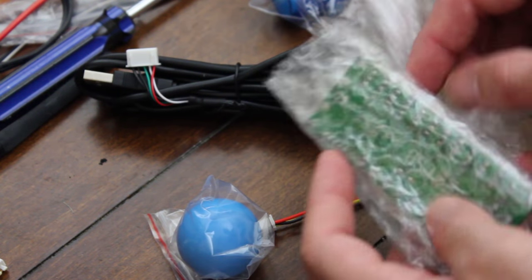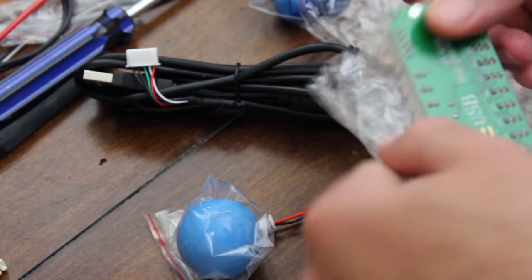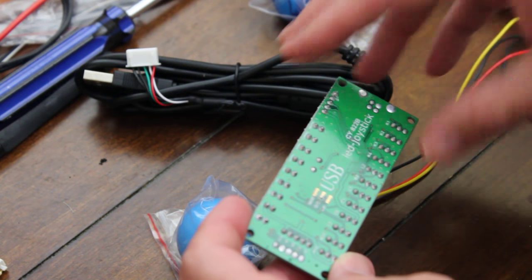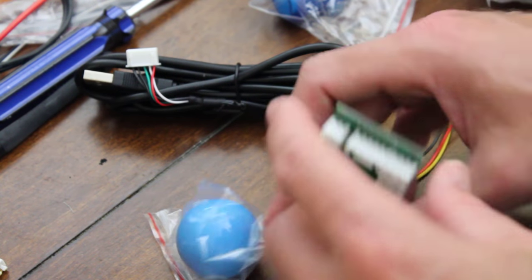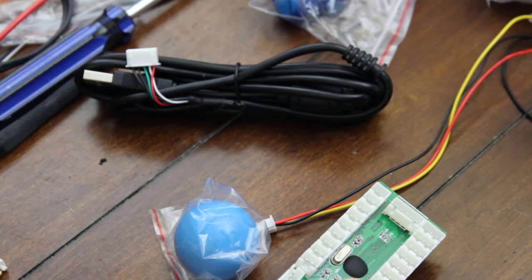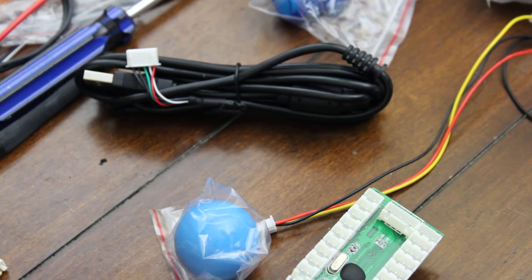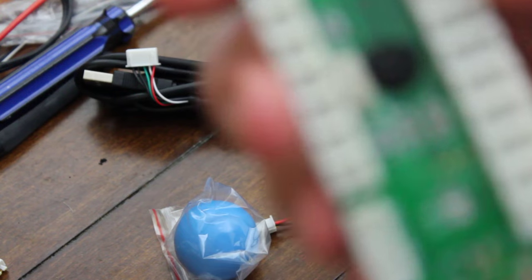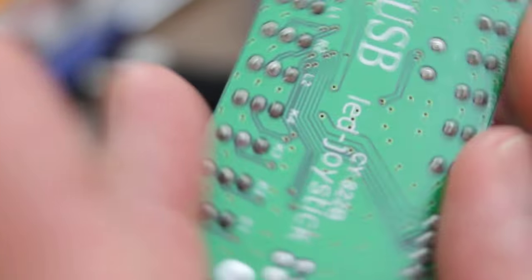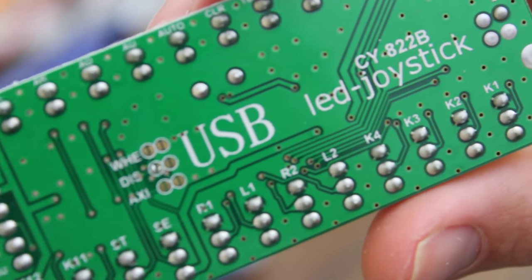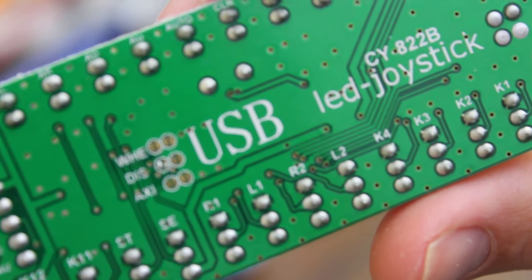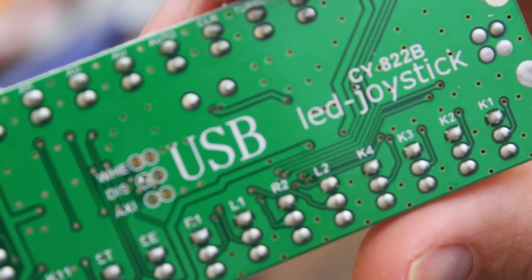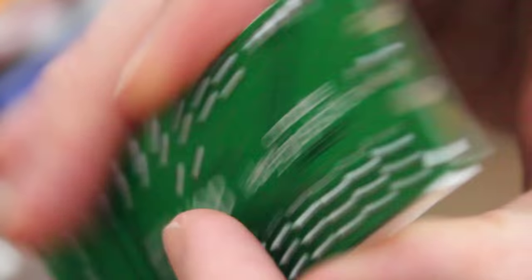First things first, let's look at this controller board here. There were really no instructions that I saw other than wiring of the button side of things because there are two styles of buttons. That should be pretty straightforward. So this is the board here and if we flip it over you can see it says USB and it says LED joystick and it says CY822B. So I'm going to do a Google image search on that and see if I can get the pinout.